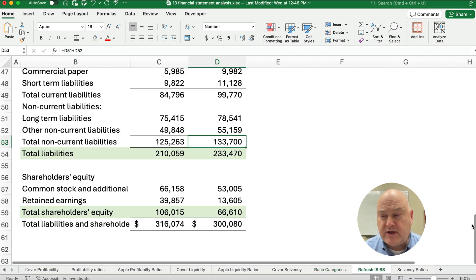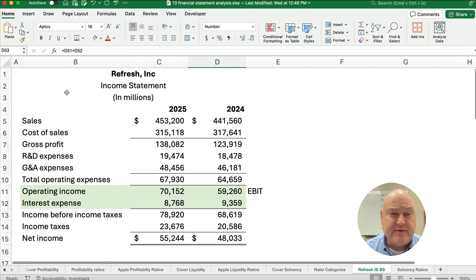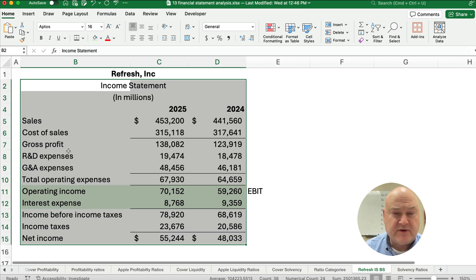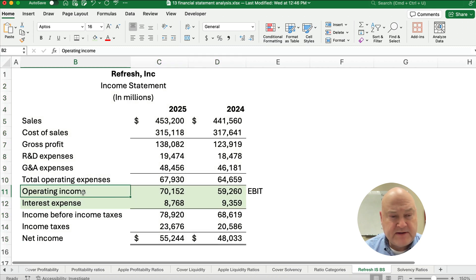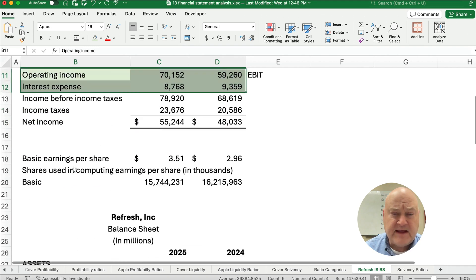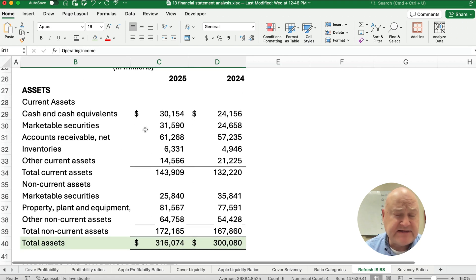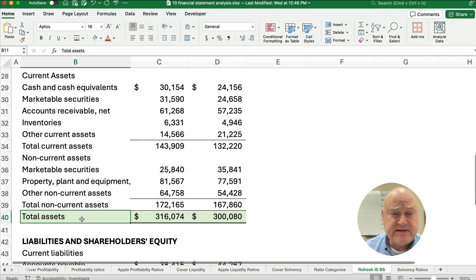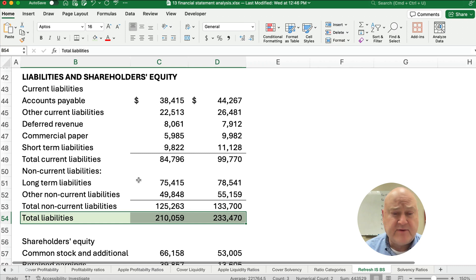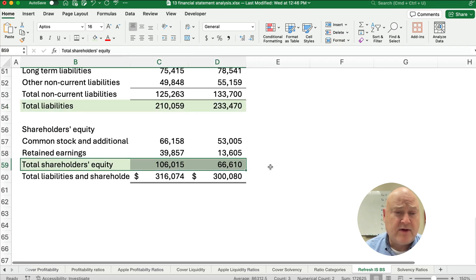We're going to look at an income statement from my little company. We have sales, cost of sales, and gross profit, but we're going to need just a couple of things: operating income and interest expense for some of our formulas. Then on the balance sheet, we're going to need total assets, total liabilities, and total equity — also called stockholders' equity or shareholders' equity.